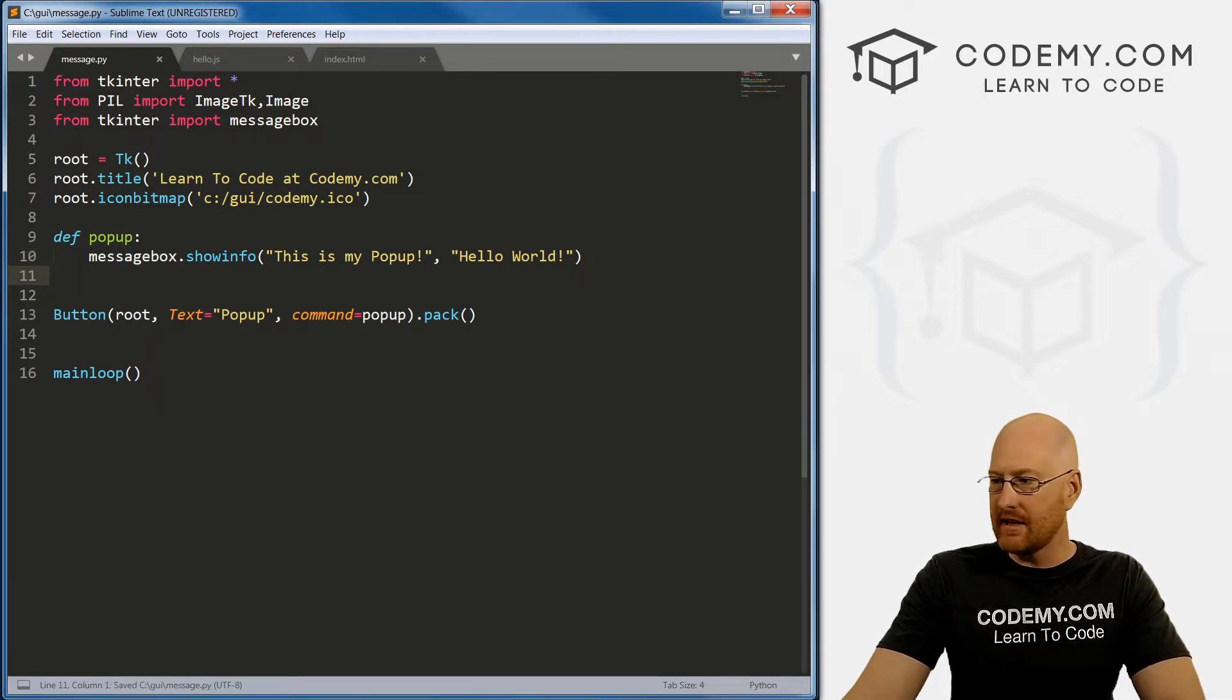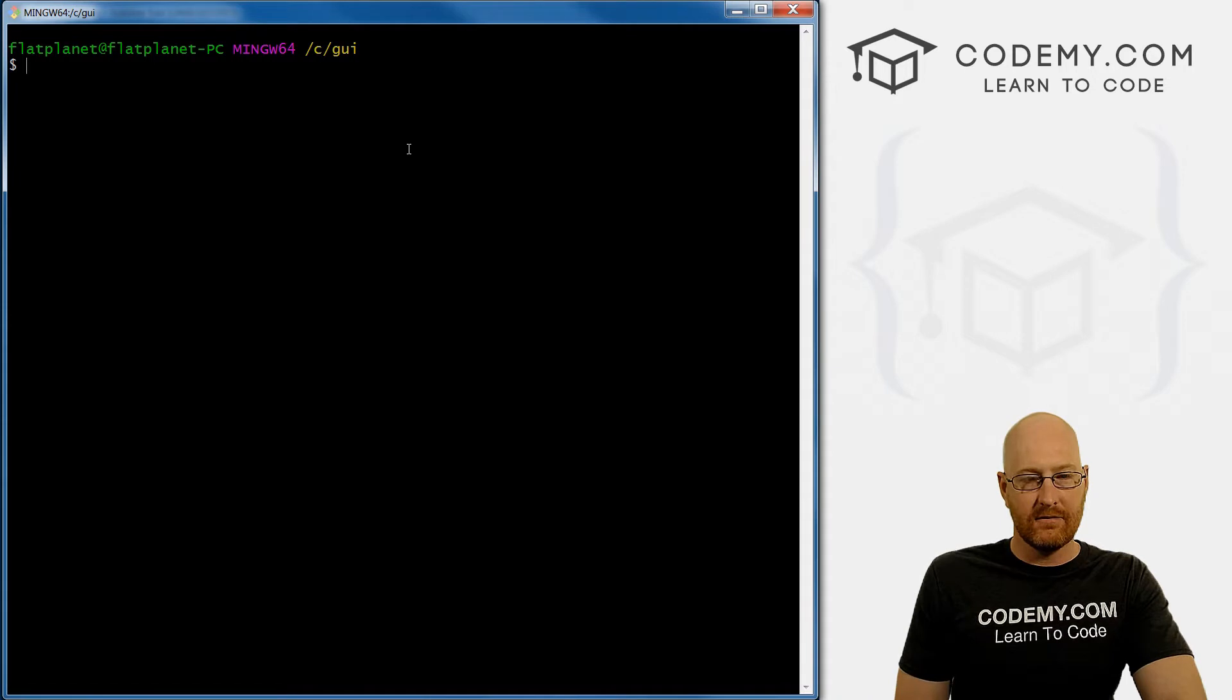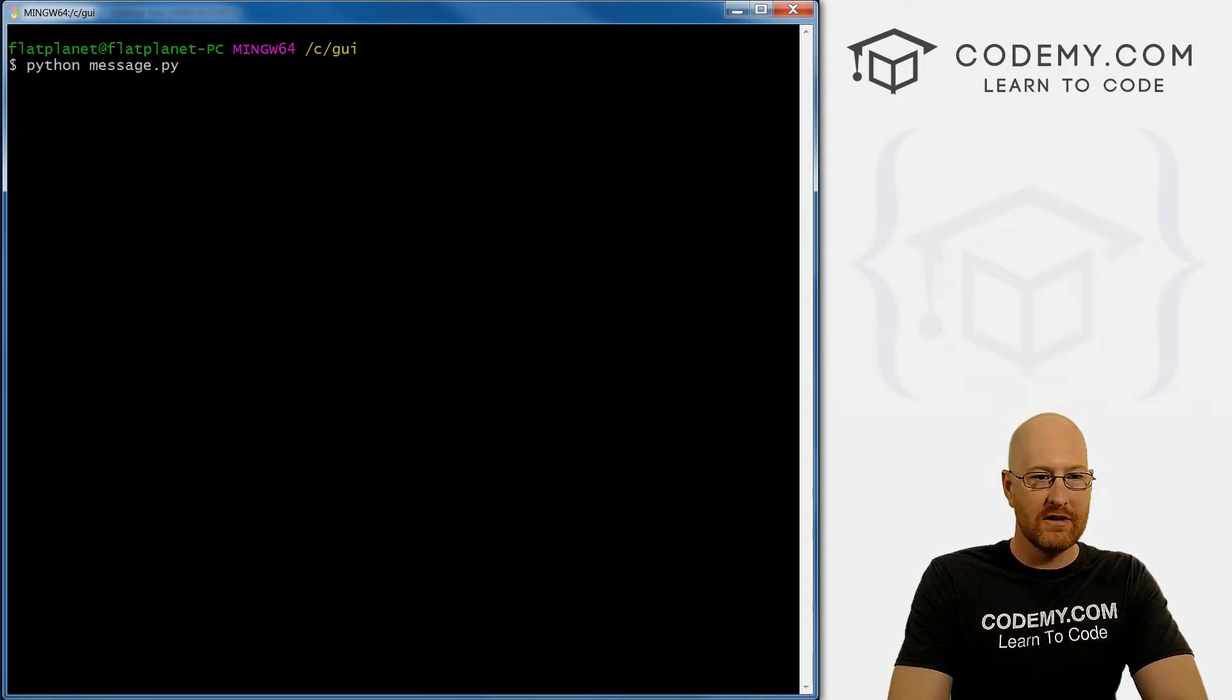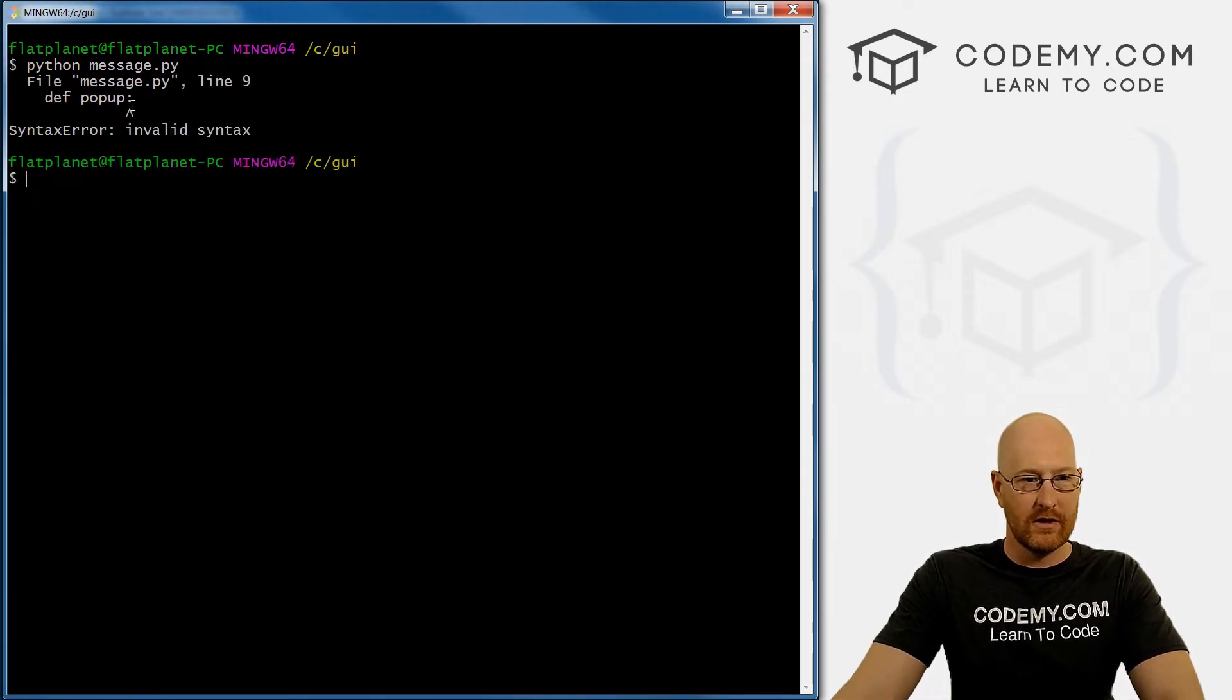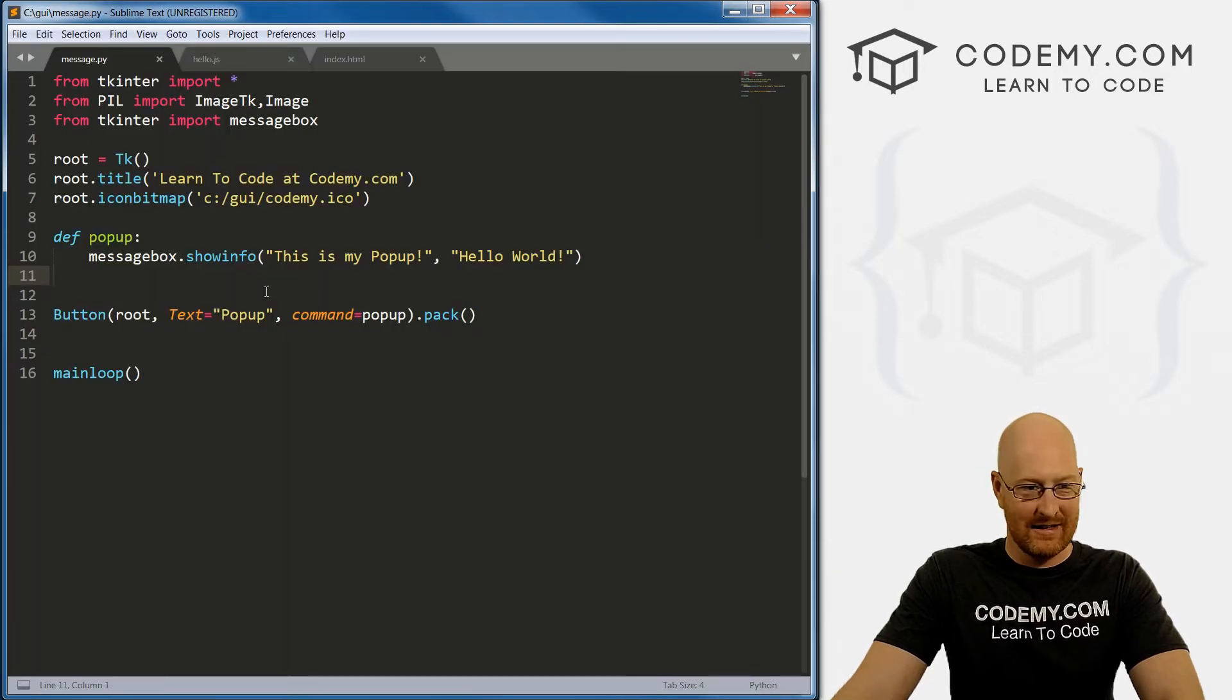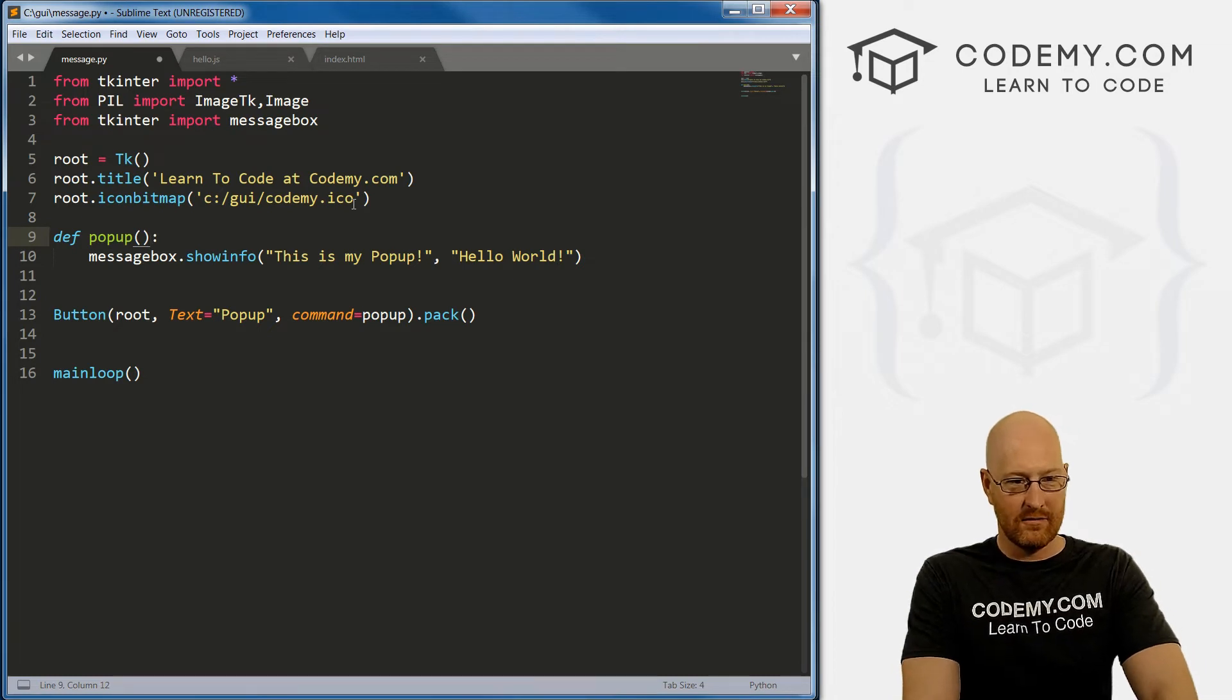So let's save this, head over to our C:/GUI directory where we're saving all these files, and let's run this message.py. Oh, invalid syntax. I'm in a big hurry today.